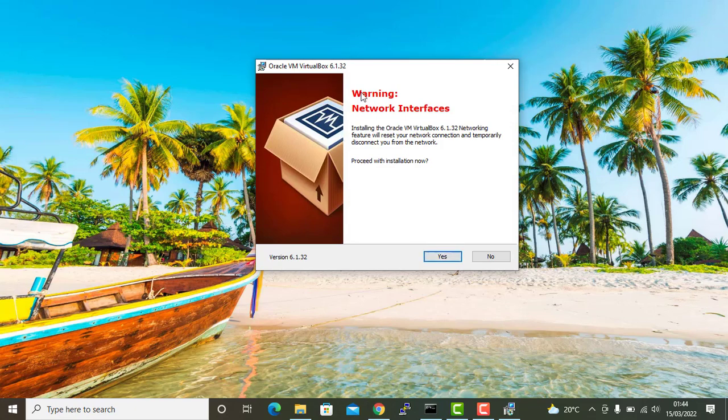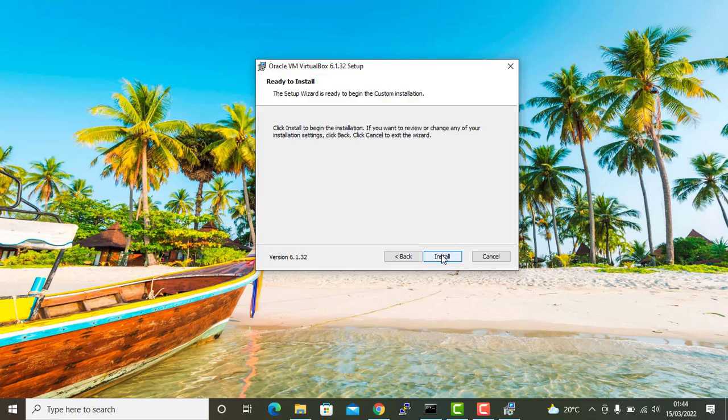On this step, you'll be given a warning that the installation is going to reset your network connection and temporarily disconnect you from the network. Just click yes to proceed.